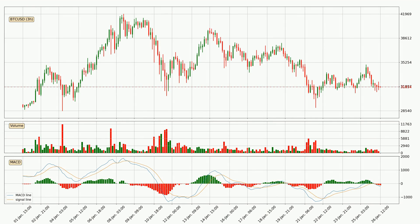In general, the larger time frames have a greater impact on the price, so please remember that when we display different time frames with different indicators. Also, the shorter time frames are only representative for short-term trading.